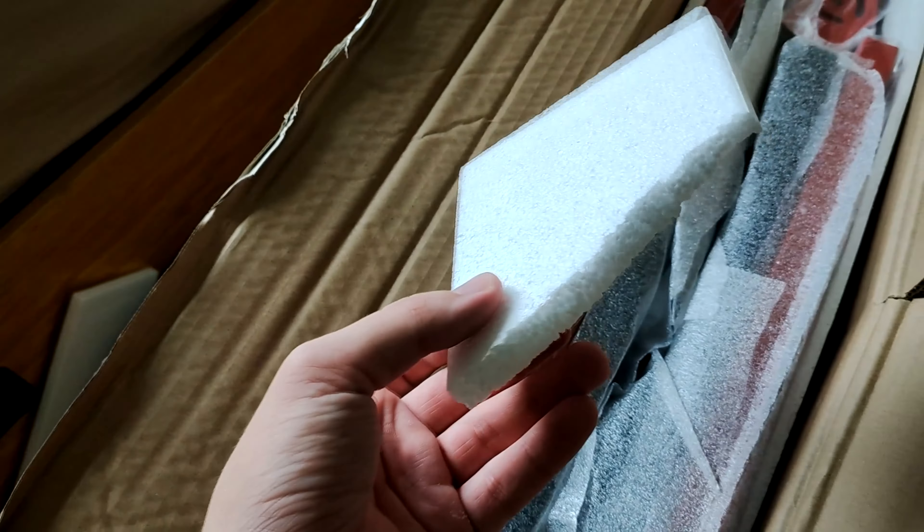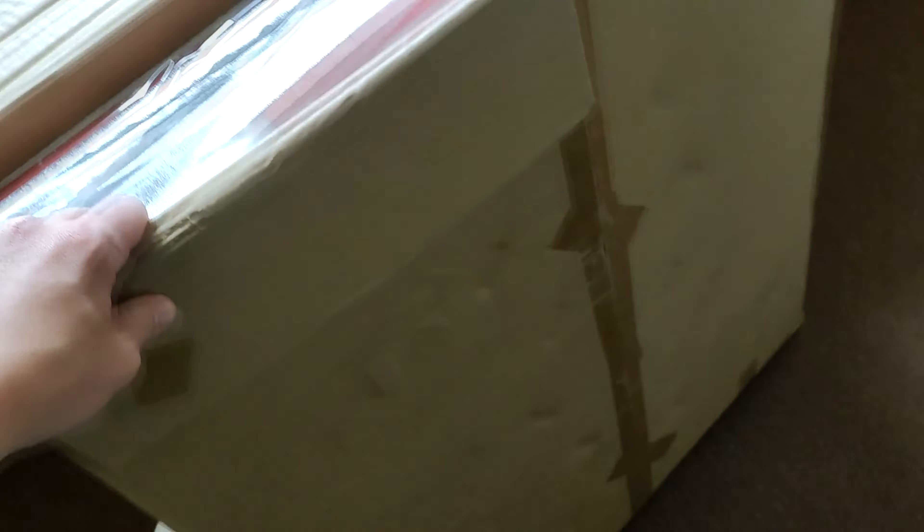Alright, just trying to open up the box to the new desk here, and it's going so well. You got styrofoam that just breaks and spills everywhere. That's just awesome, yeah.